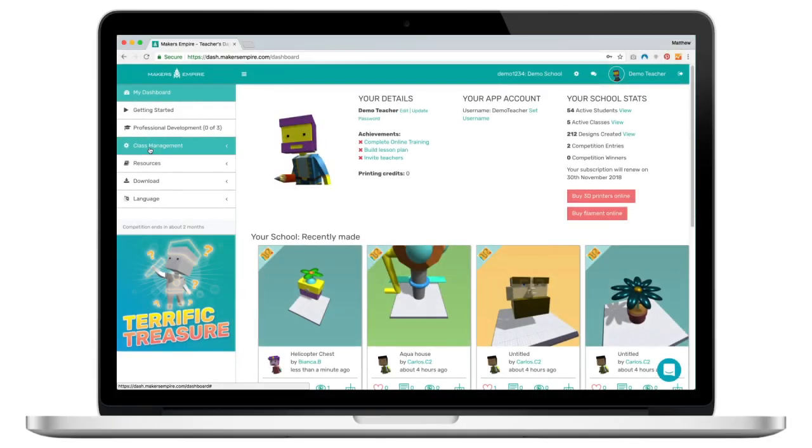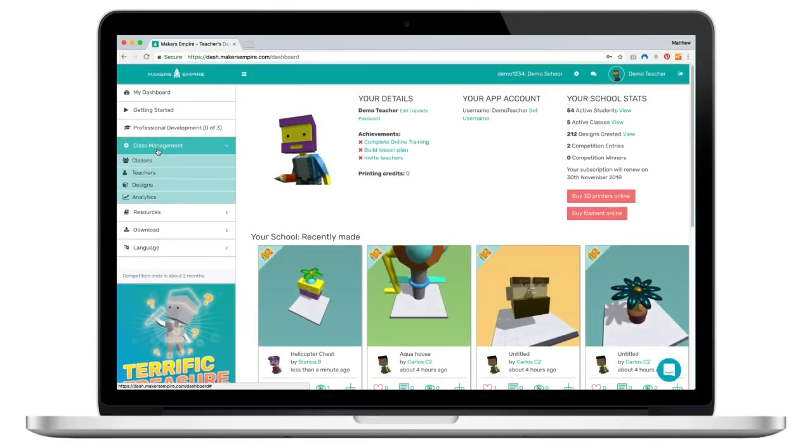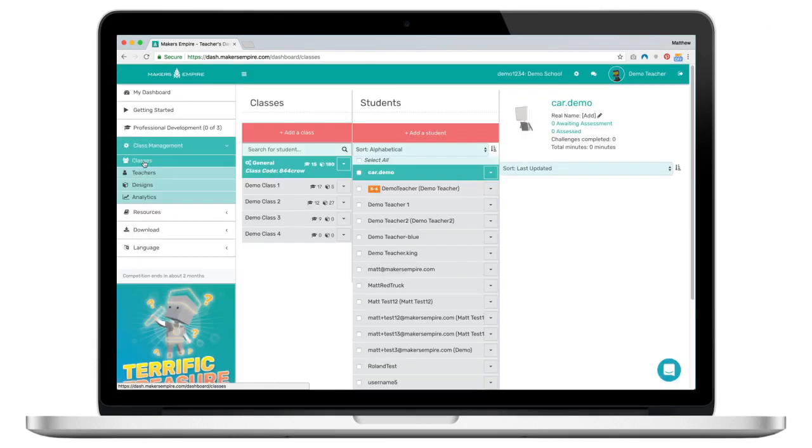In the teacher's dashboard, teachers assess their students' work via the classes page in the class management section. First select your class.